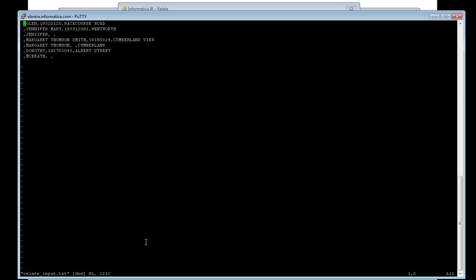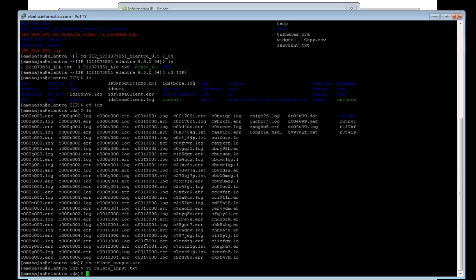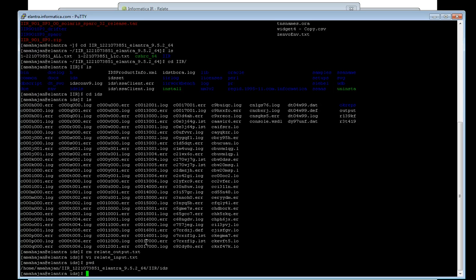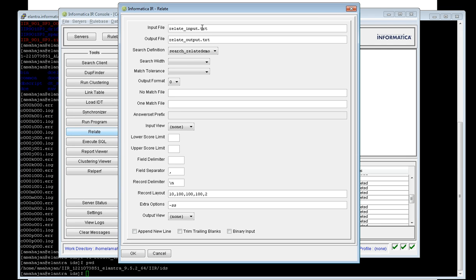This is the same input file present in the server directory where your console server and the IR server are running. You can see the current path — the present working directory. The default work directory is IDS. If you've set a different path, you can use it there; otherwise, you can use any valid absolute path with the filename in the relate input file field.